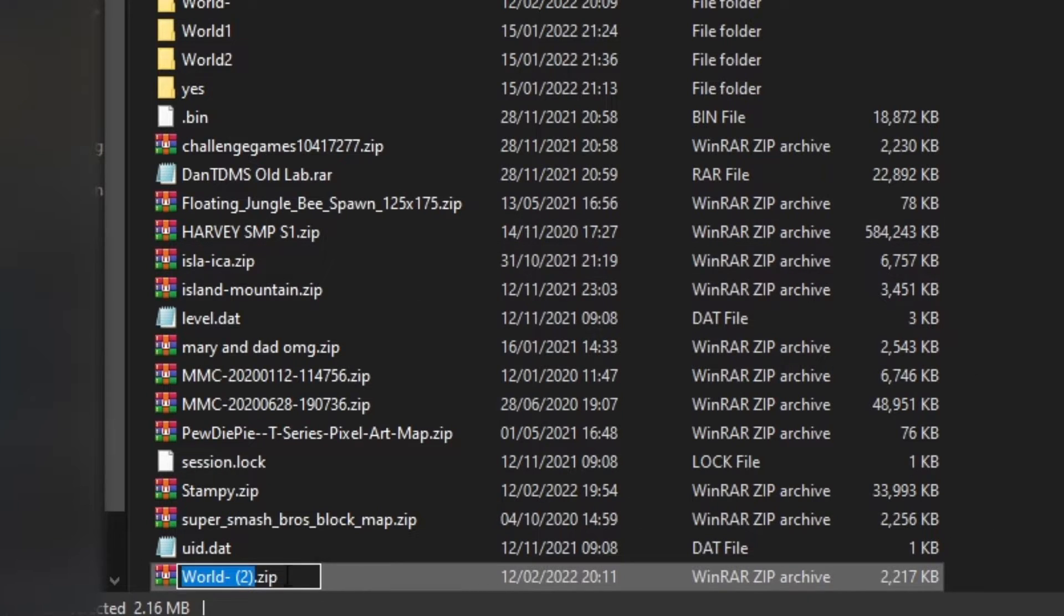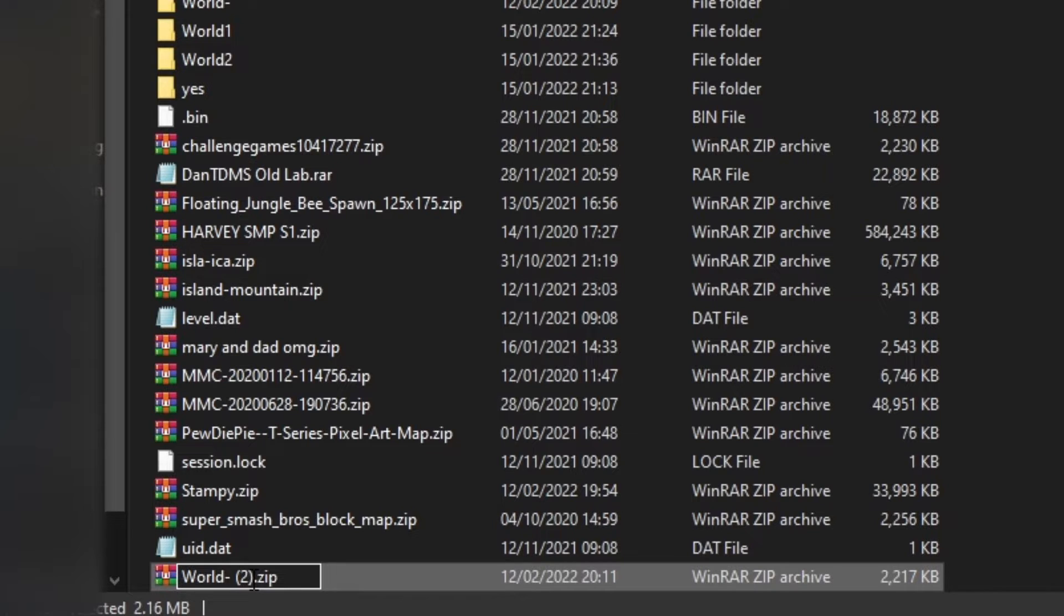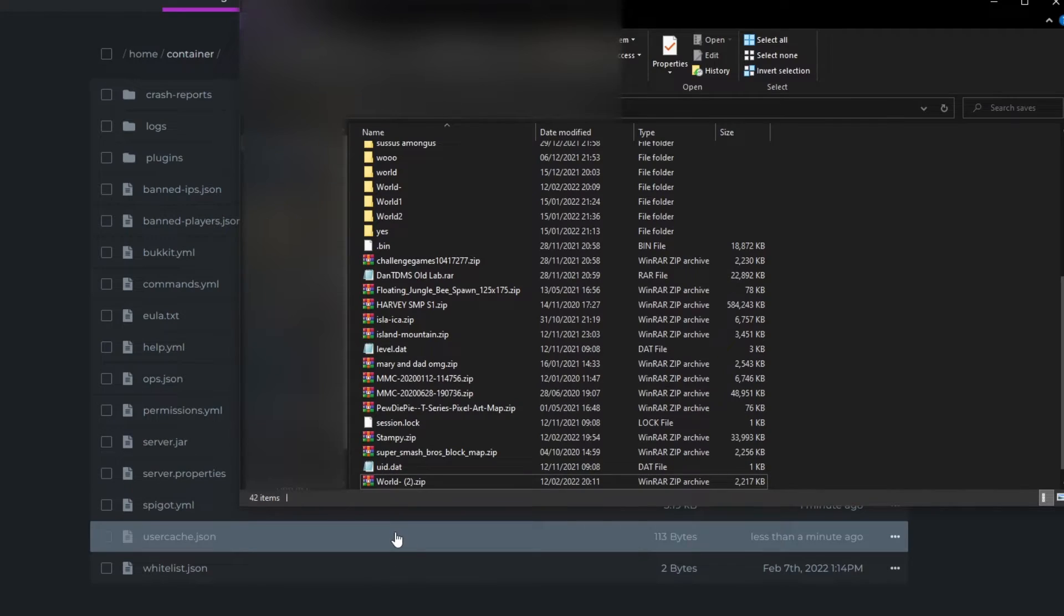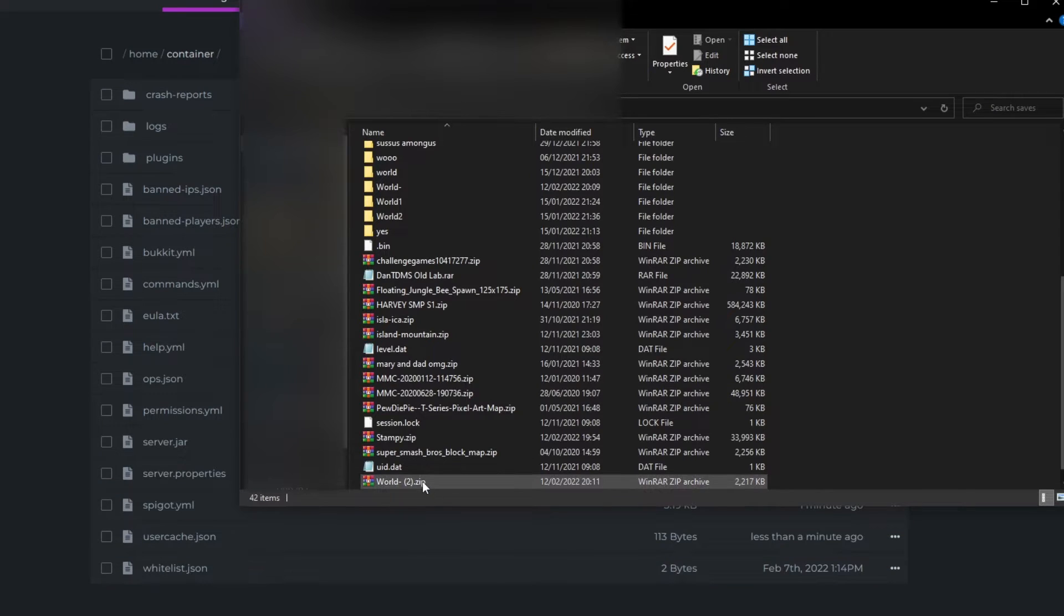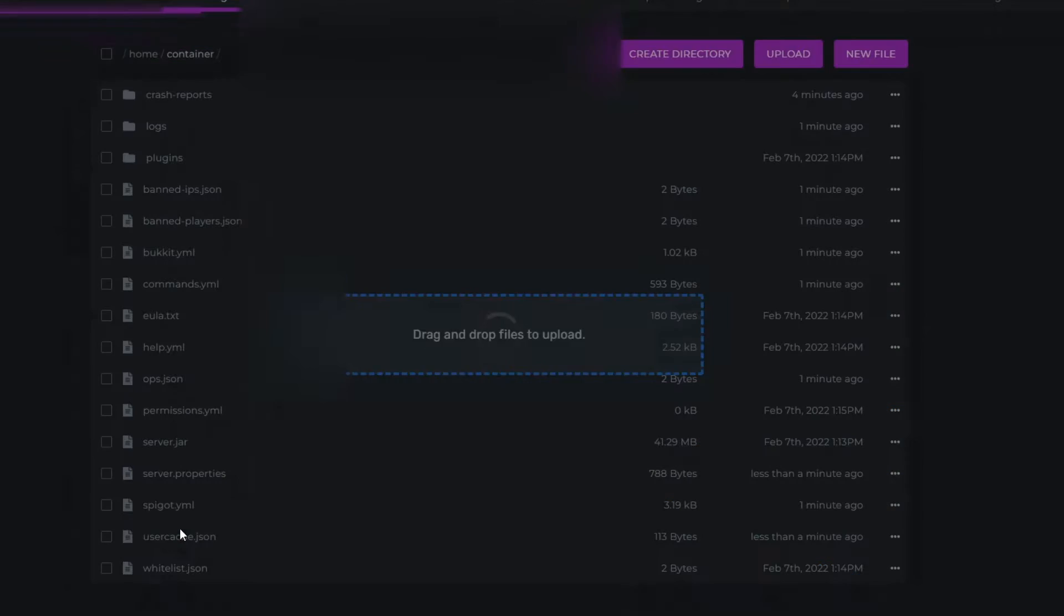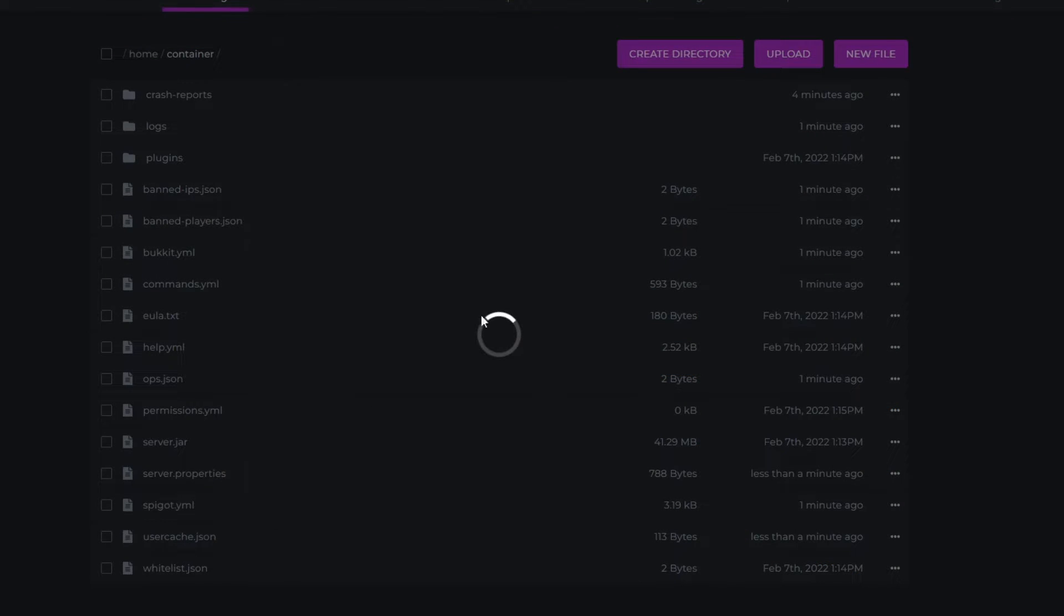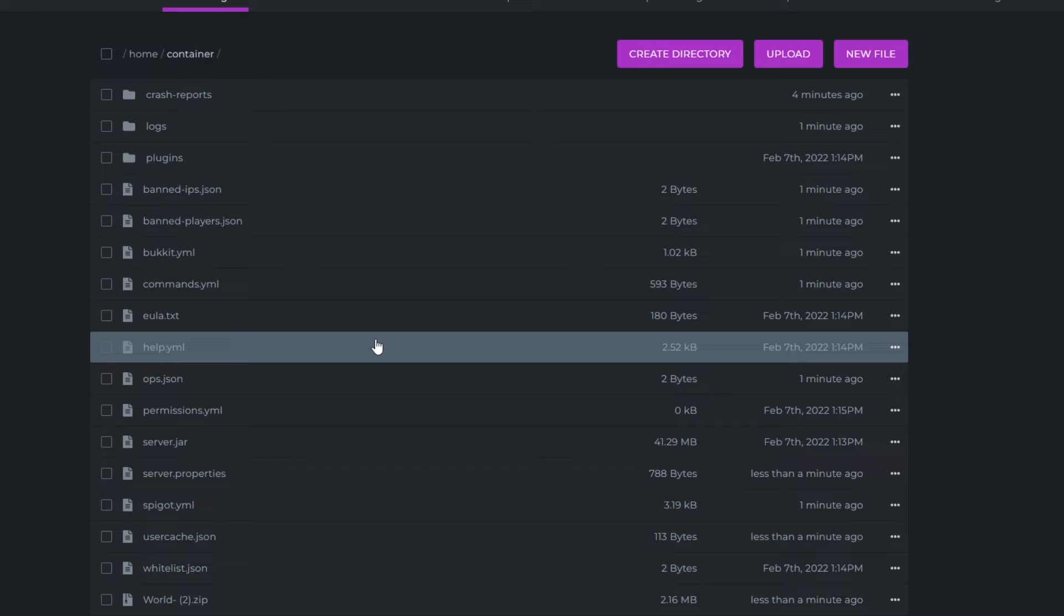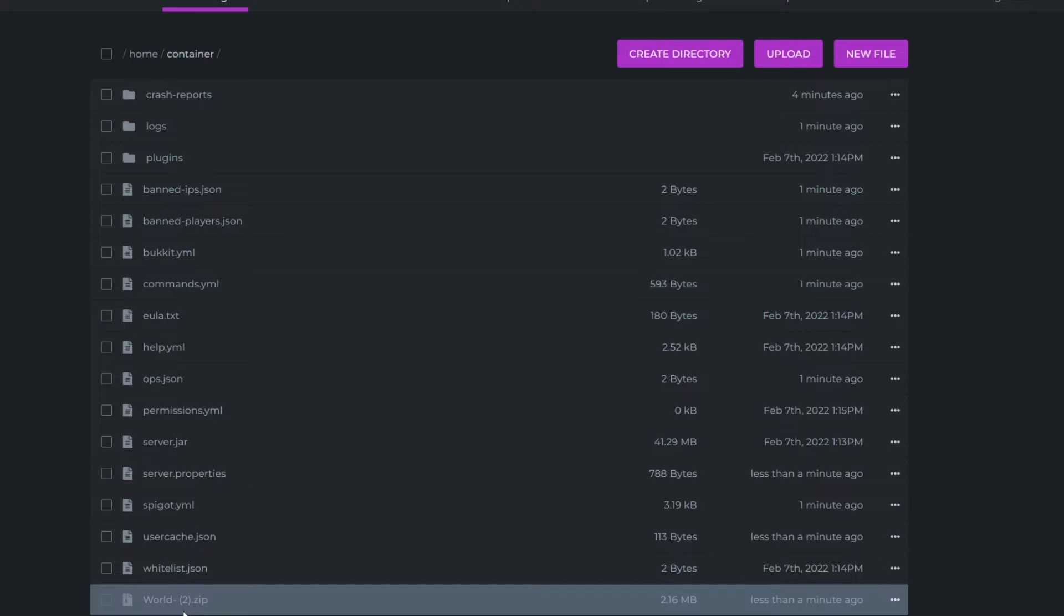So once you've compressed that, as you can see, mine's changed to world2.zip because I've already got one that's called world.zip. Now you want to import this .zip file into your Elixir node panel by dragging it over into there. You've just got to wait a little bit for it to upload. So mine's just been uploaded, as you can see, and it took about 25 seconds.